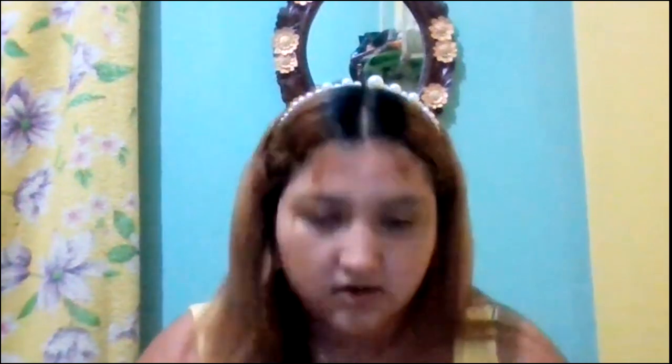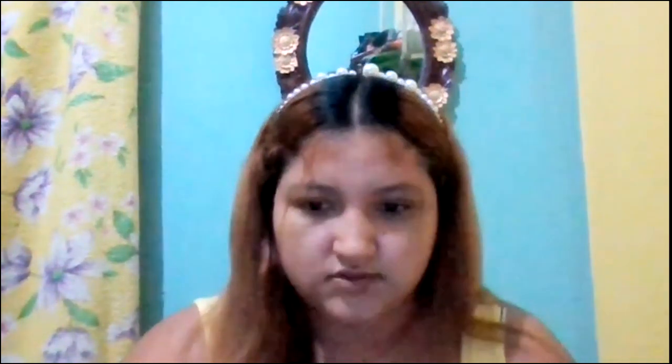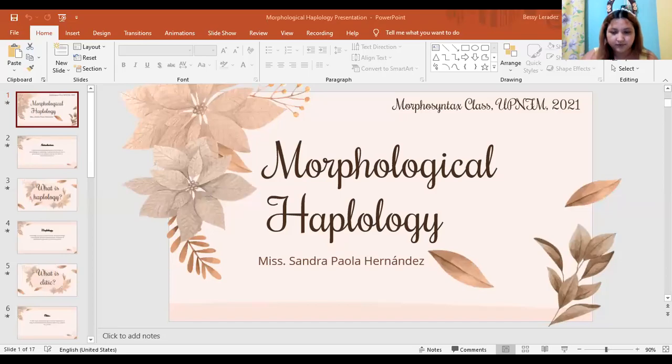Hello, everyone. Welcome to this video, to this presentation that I have prepared for you. I hope that you can enjoy this video and at the same time pay close attention in order to understand the topic that I'm going to be talking about. I am going to share my screen with you so you can get to know about the topic I have prepared for the Morpho-Syntax class.